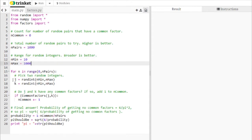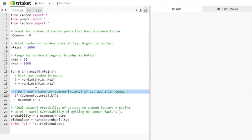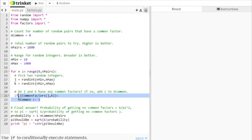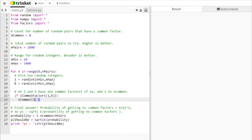So we pick these two random integers between n min and n max, J and K. And then we ask the question, do J and K have any common factors? So if they do have common factors, then we have found a pair that has a common factor. We're keeping track of that number of pairs with a common factor in this count in common. So in common starts out at 0.